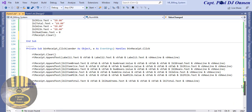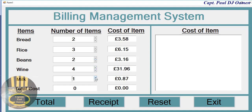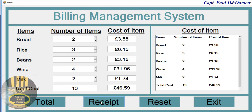Let's run it one final time. Enter how many loaves of bread, tins of rice, beans — let's go for four bottles of wine and some milk. Click Total, grab a receipt. With that, I'm going to call it the end of this tutorial. I hope you guys enjoyed it — this is my second channel, please do subscribe, thanks for watching, and bye for now.